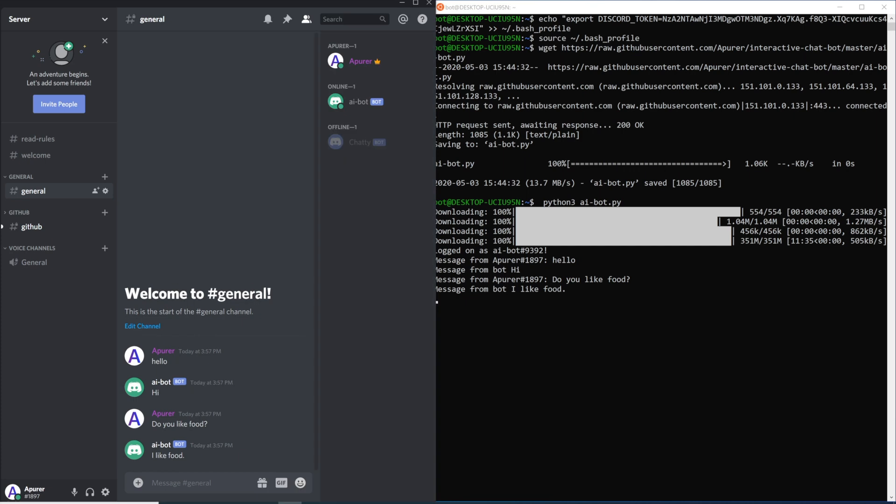And if you want to stop your bot, just press Ctrl+C and bot will stop.